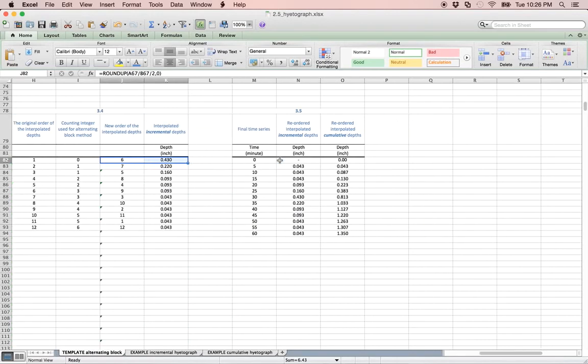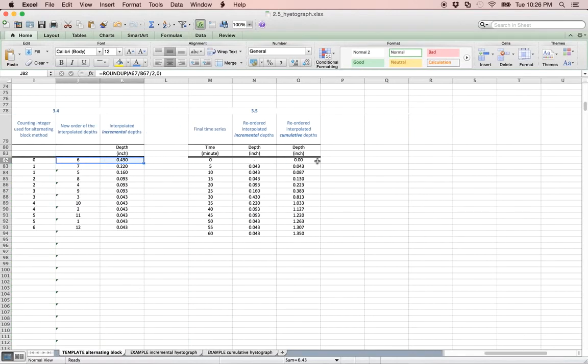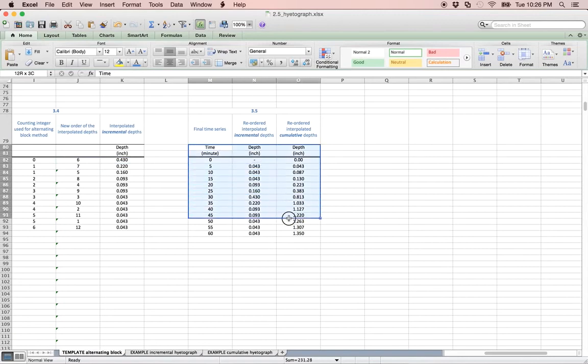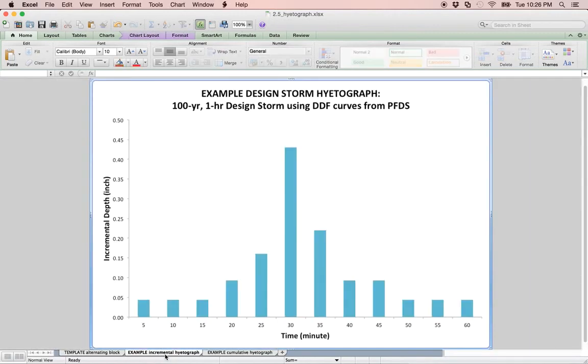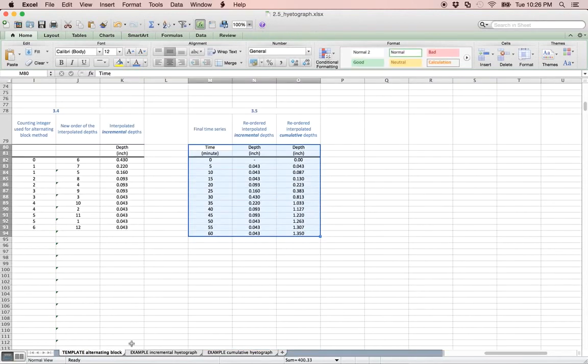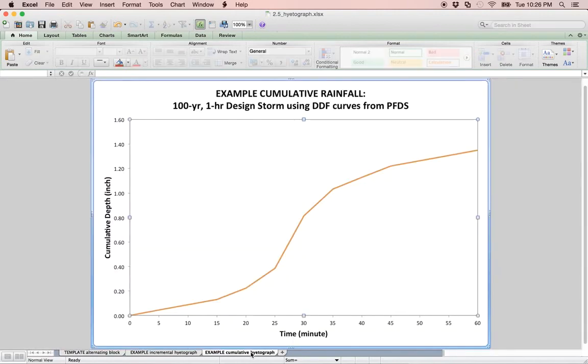Finally, in step 3.5, the data is formatted such that it can be plotted. Your incremental hyetograph should look something like this, and your cumulative hyetograph should look something like this.